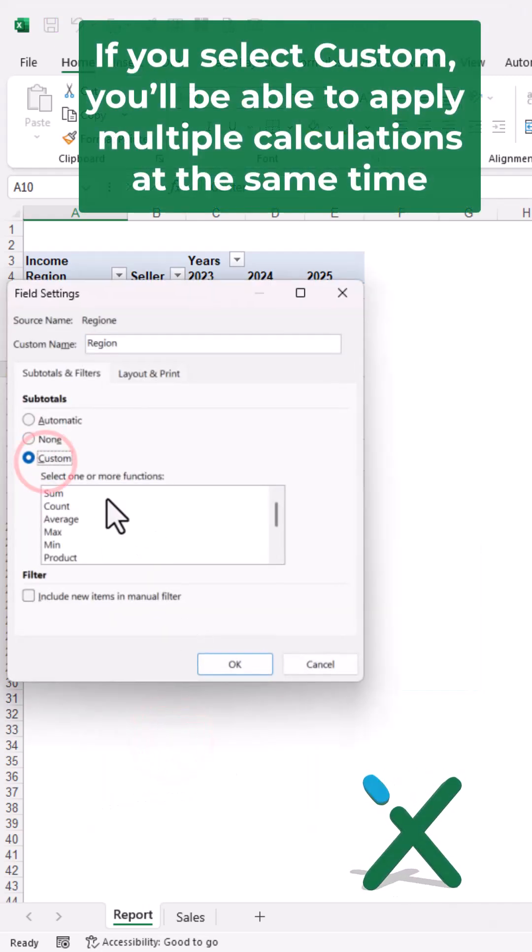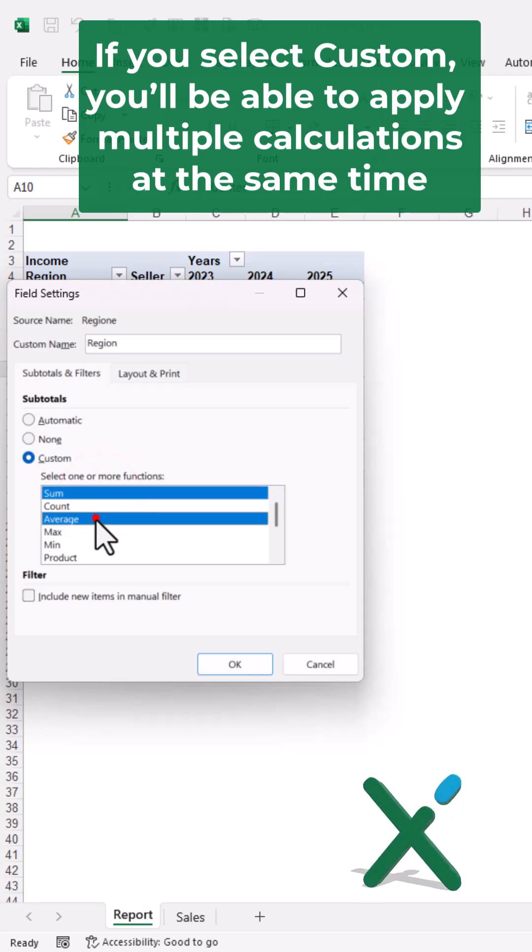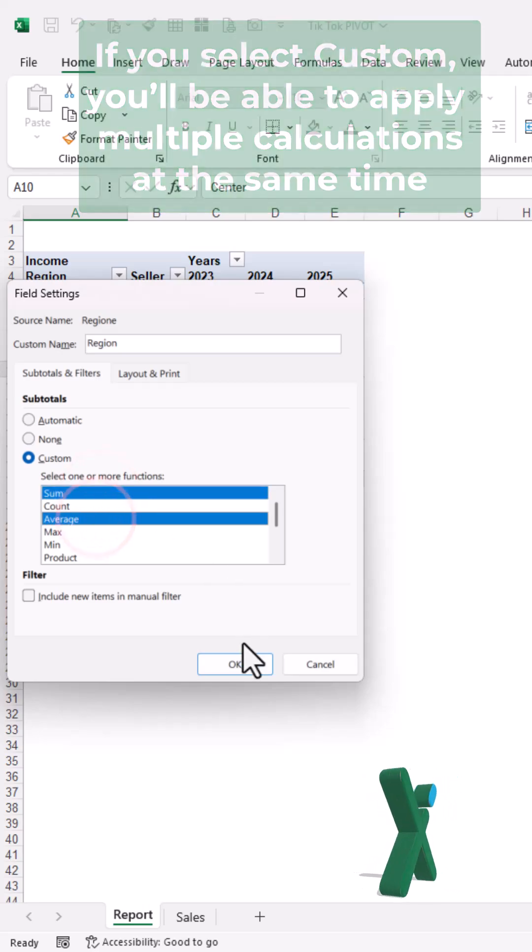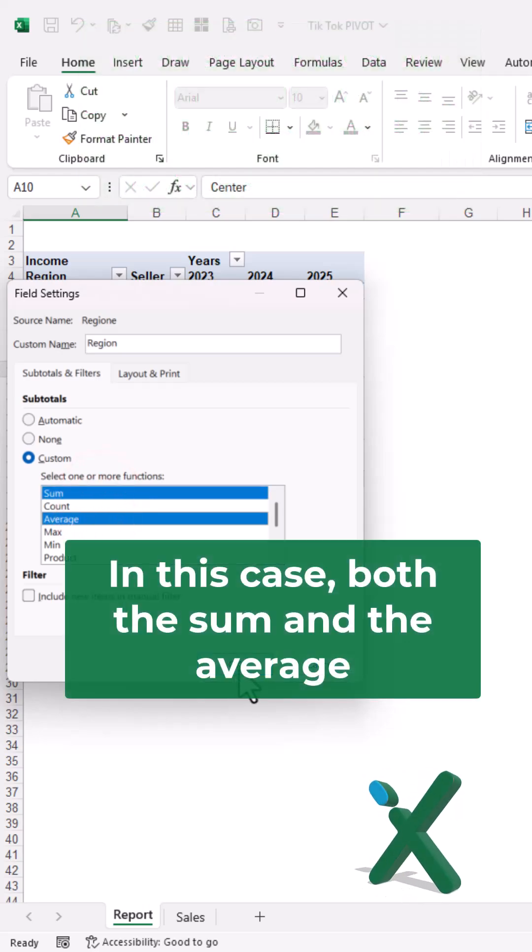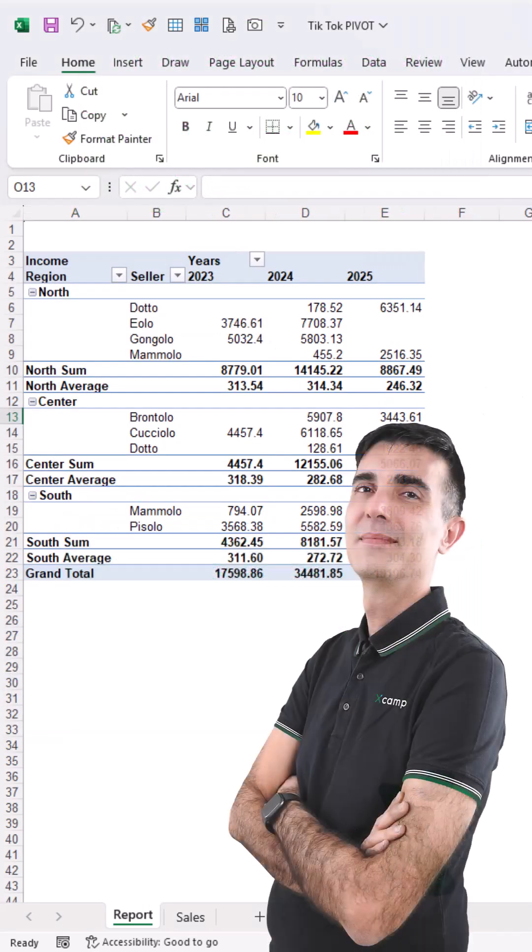you'll be able to apply multiple calculations at the same time - in this case, both the sum and the average.